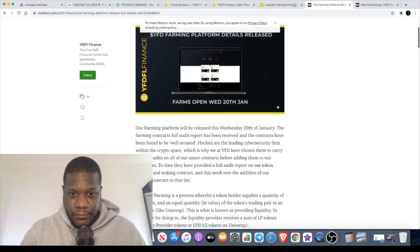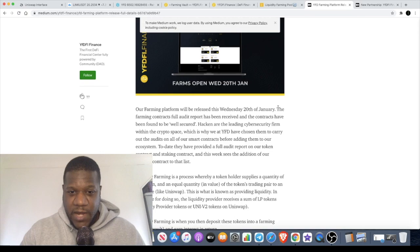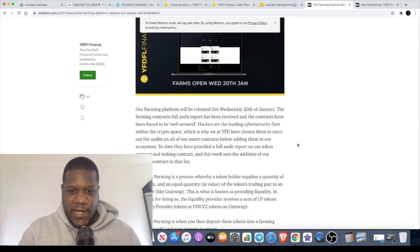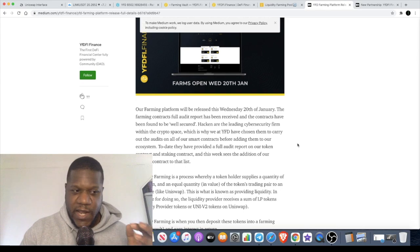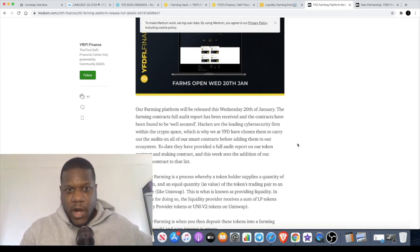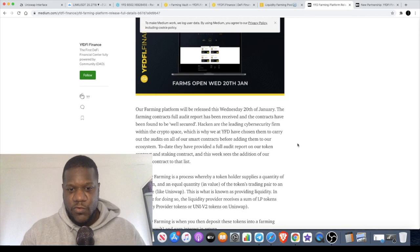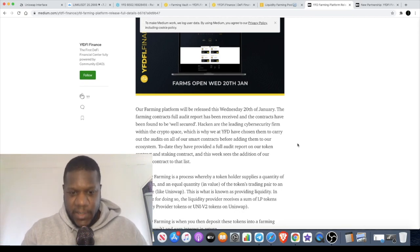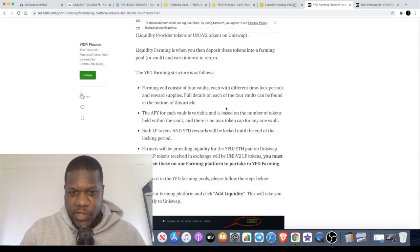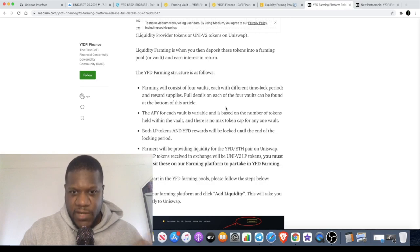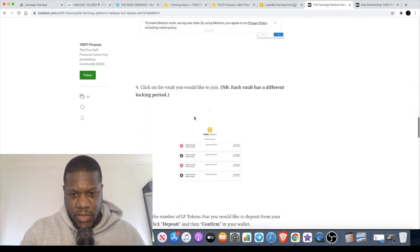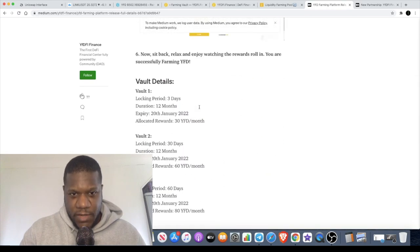The platform was released yesterday, the 20th. The farming platform has actually been audited by Haken, a cyber security firm. The last thing you would want is an exploit that could see your hard-earned money get flushed down the drain or stolen by some kind of bad actor. Each vault will have different time lock periods and reward supplies.